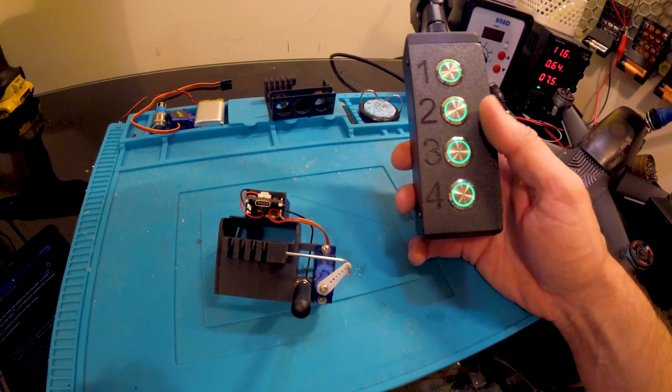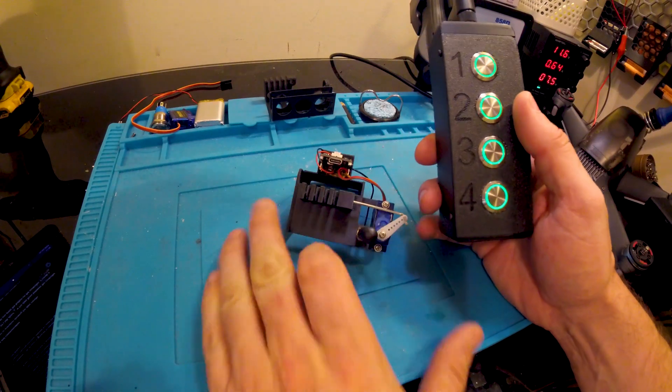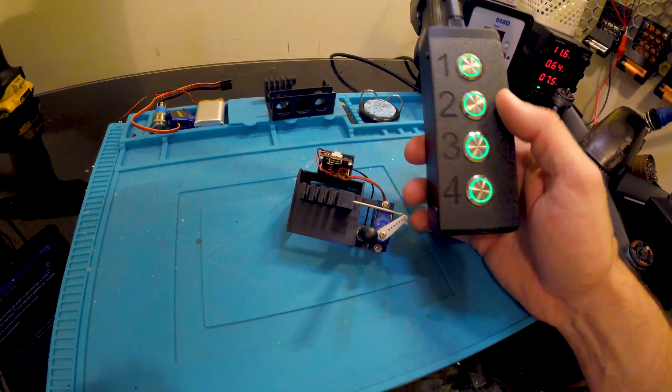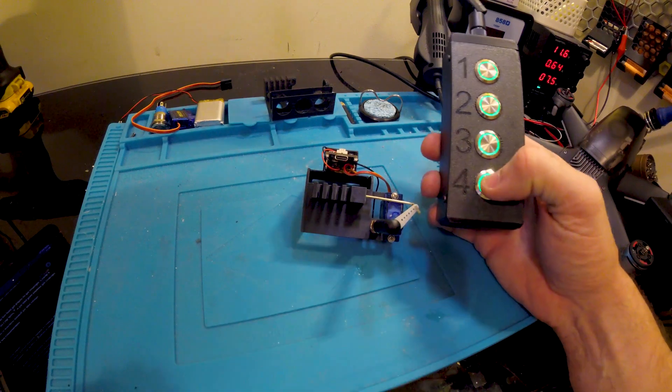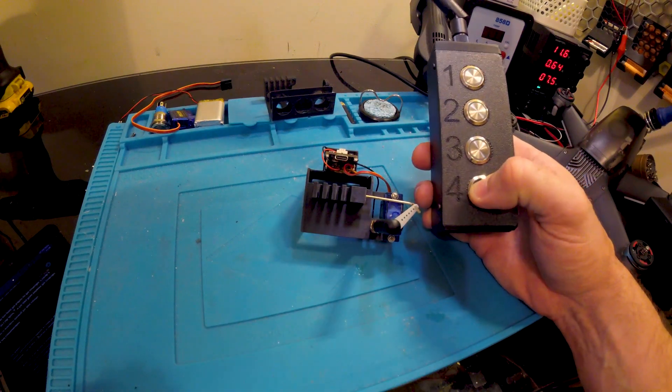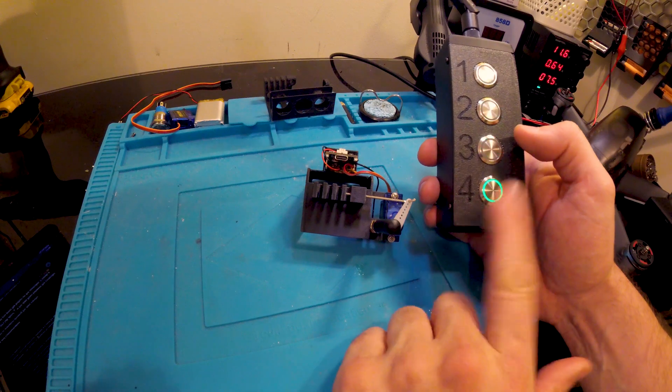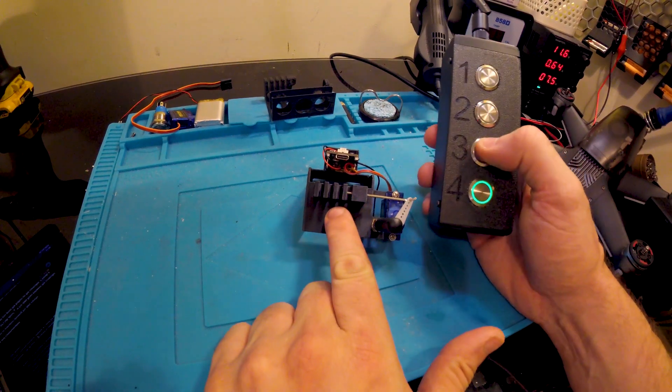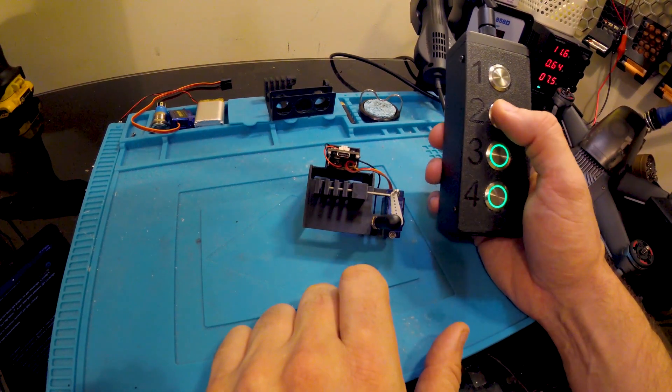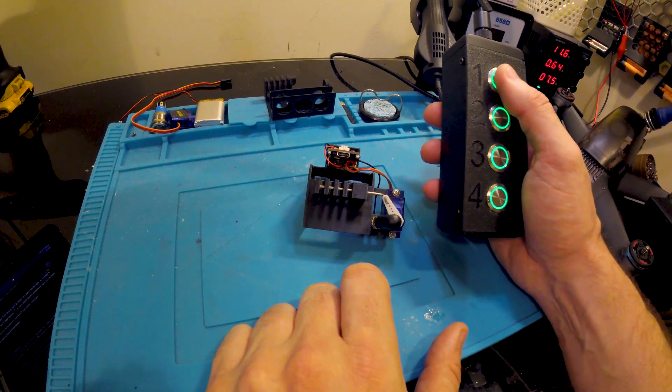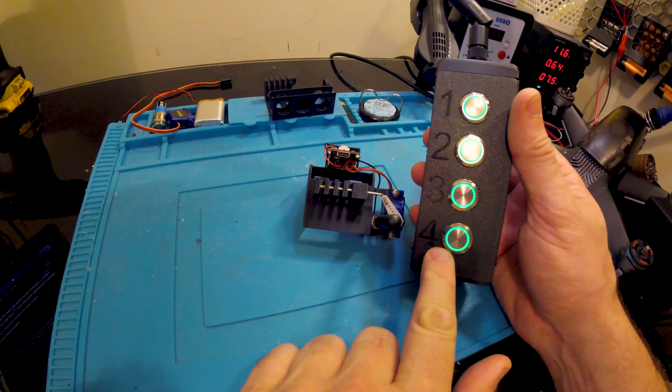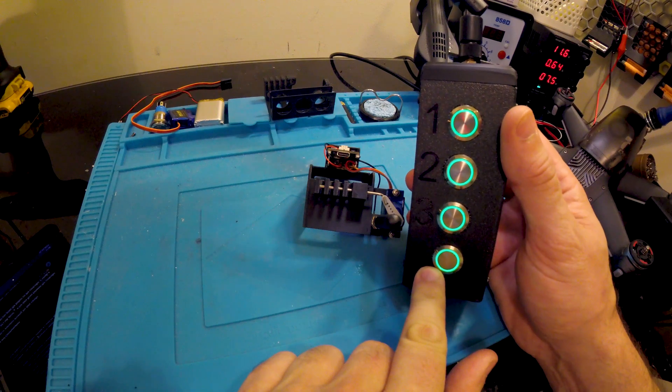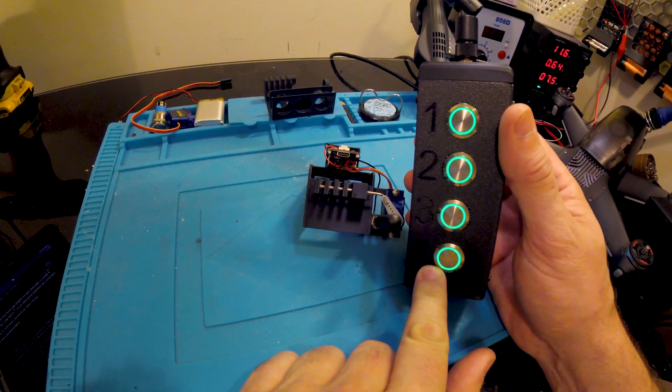And then in reverse order, because the pin moves from position four to one, we press button four and it locks position four. Press three, locks three. Press two, locks two. And one, locks number one. So from that point, all the lights are solid, and they blink periodically.